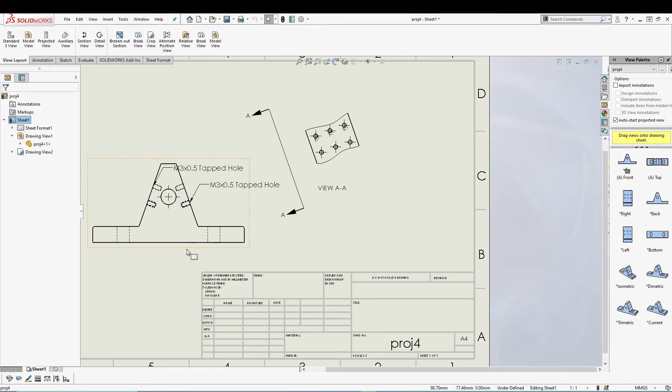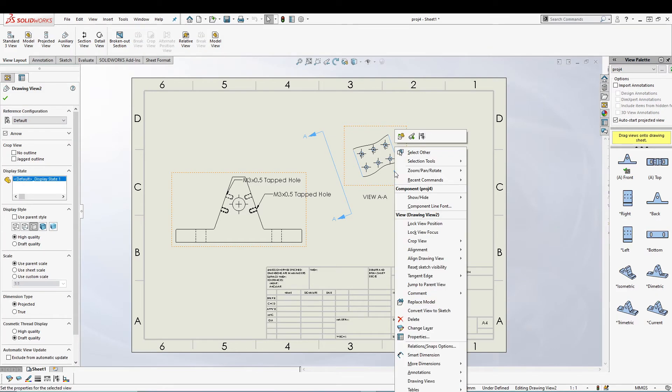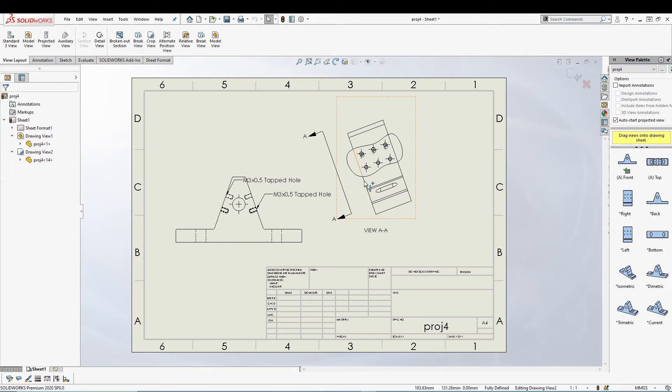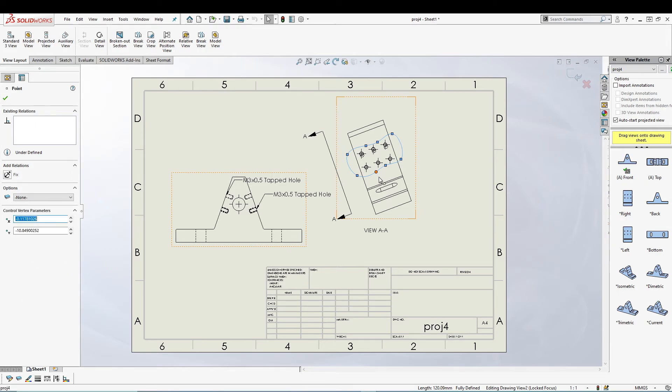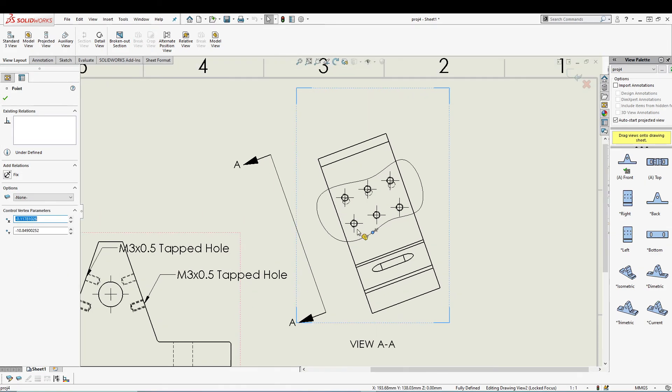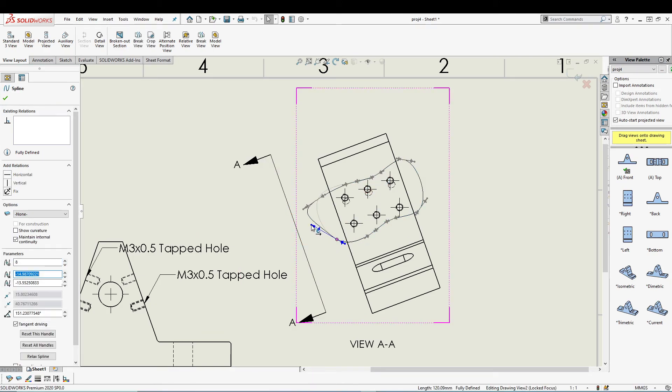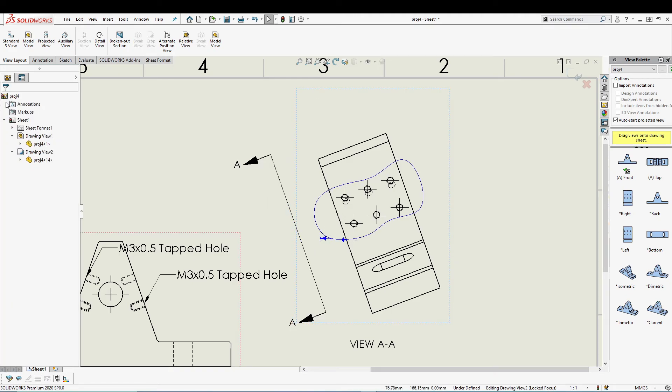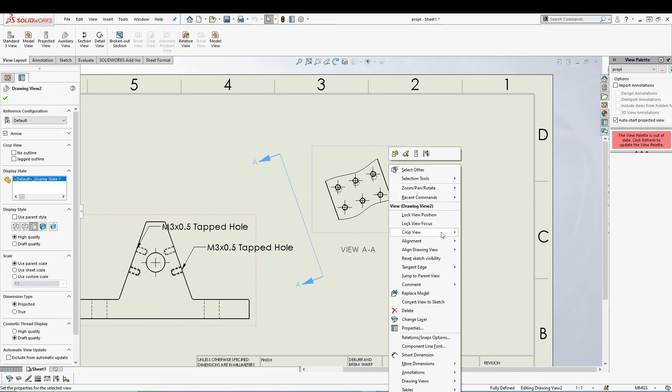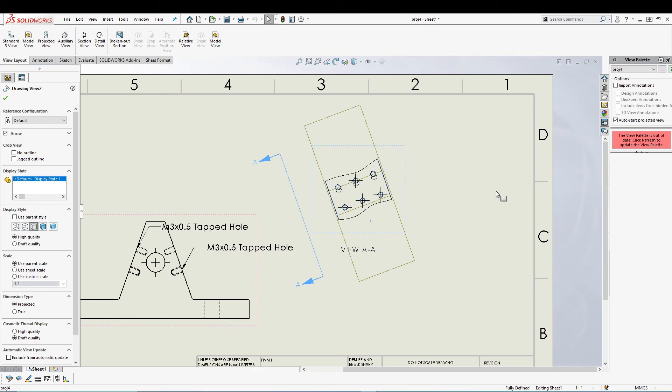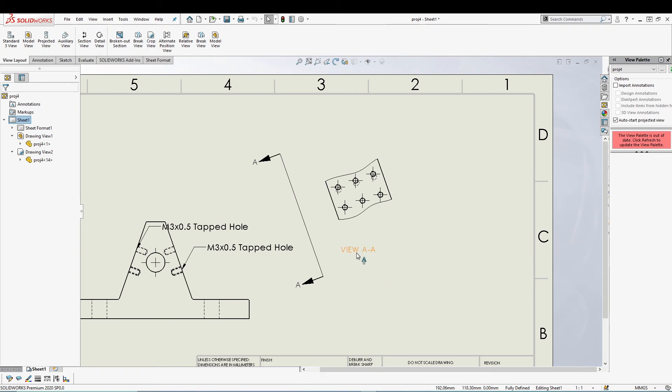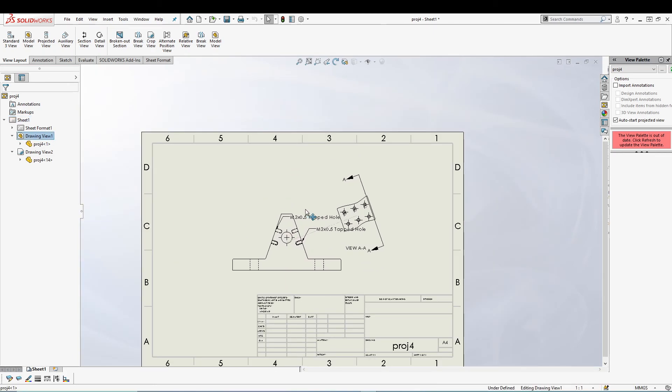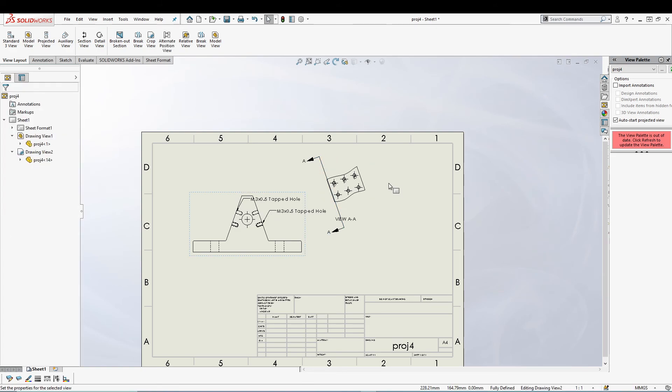We have our crop view now. I can also right-click on this crop view and go for Crop View, Remove Crop, or Edit Crop. If I go for Edit Crop, I can double-click and adjust. You can pretty much edit your sketch, and once you are done, just rebuild your drawing. We can also remove the crop from the crop view. Just right-click on your crop view, go for Crop View, and remove the crop. I don't want to remove it, so let's keep it like that.